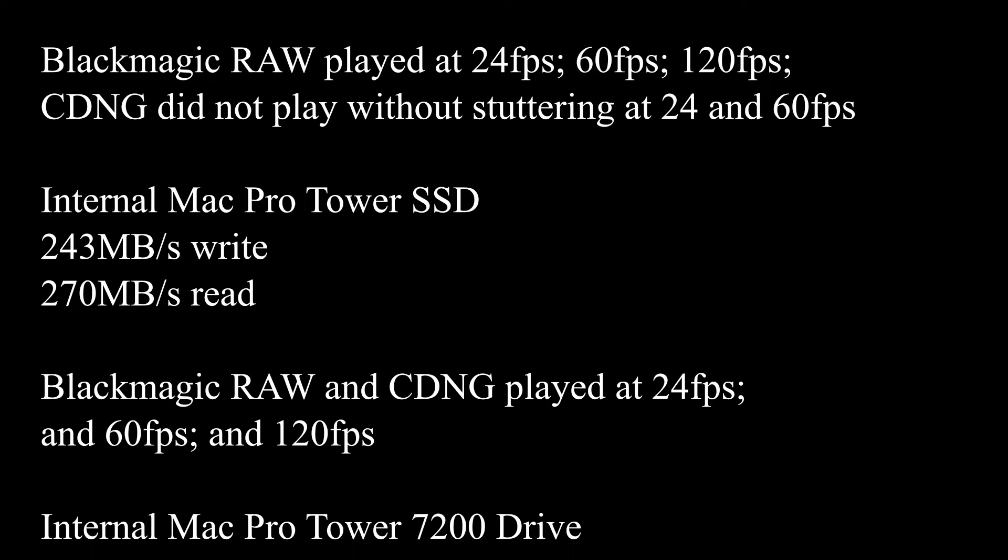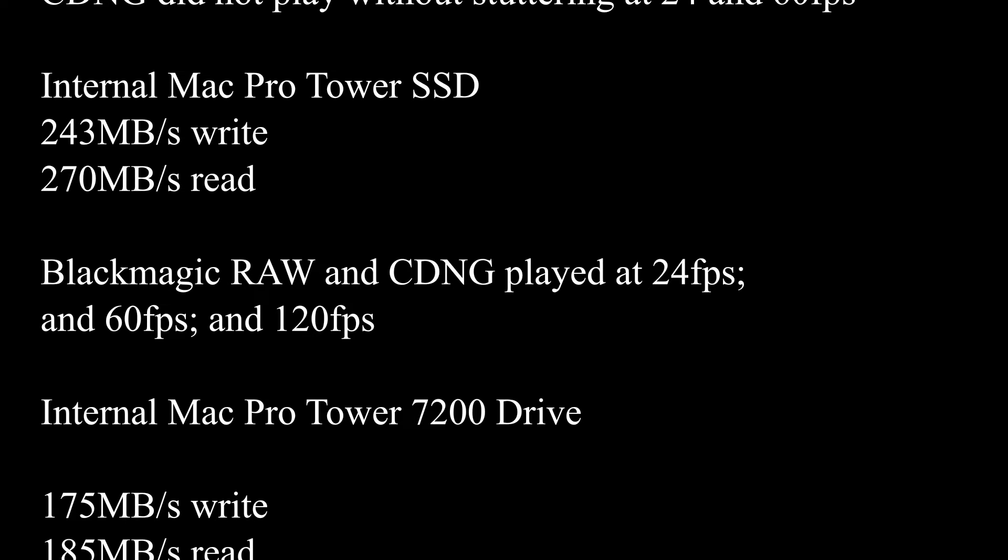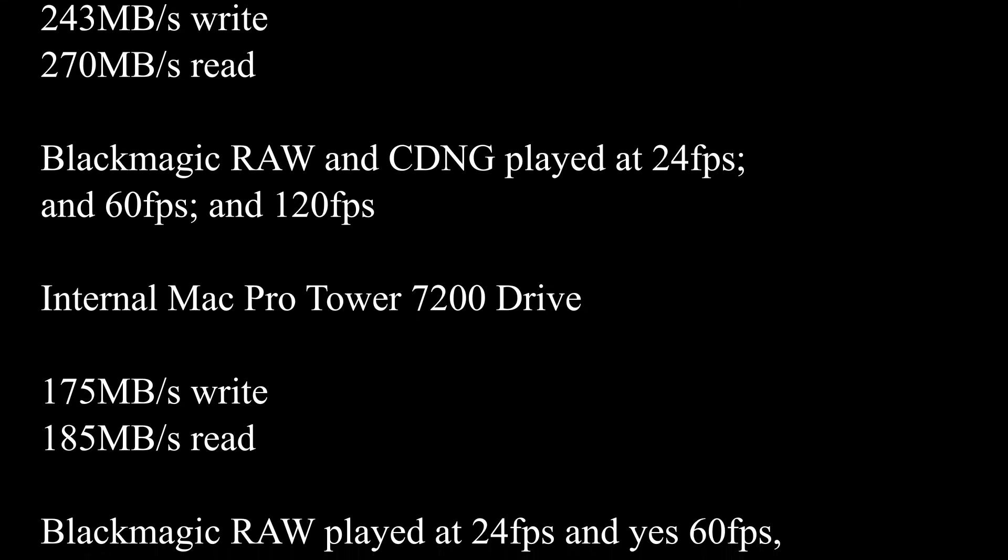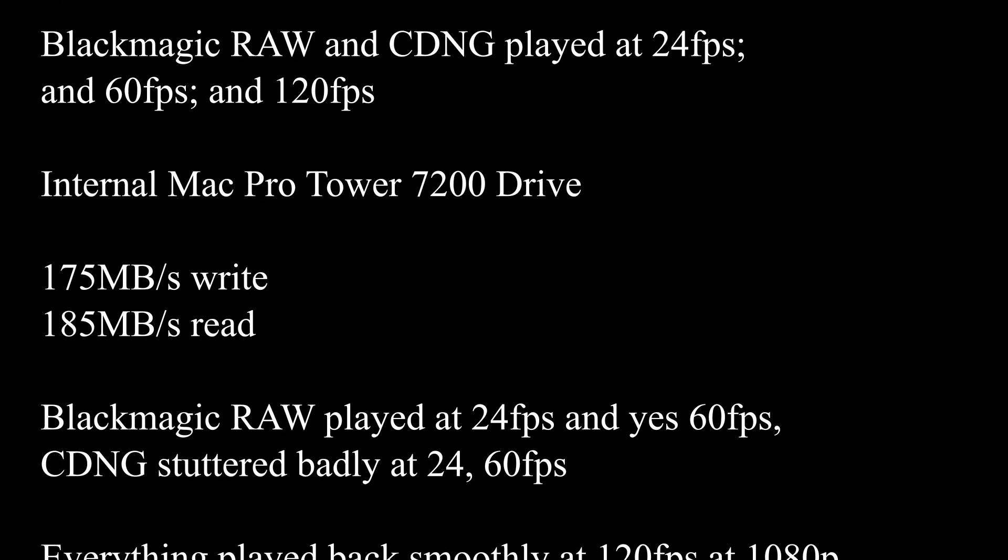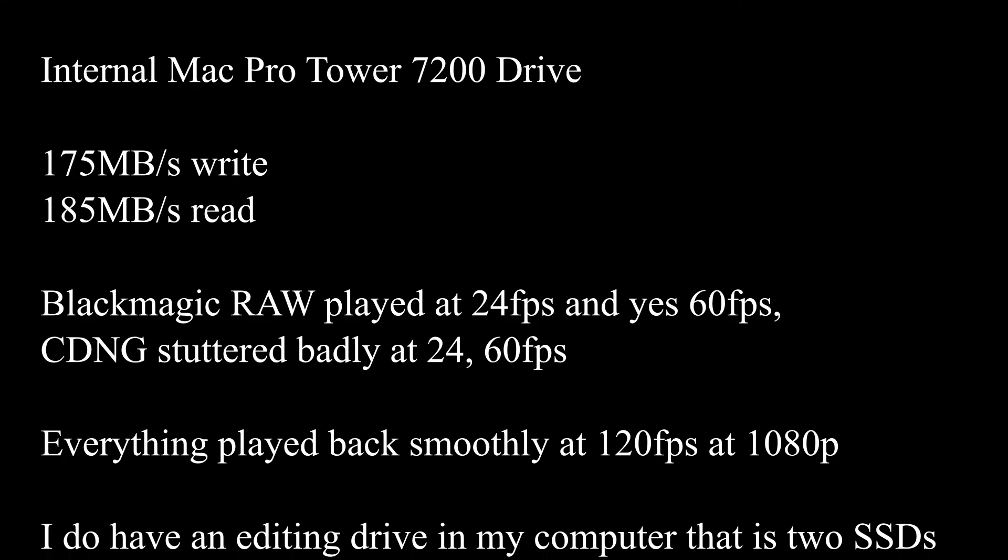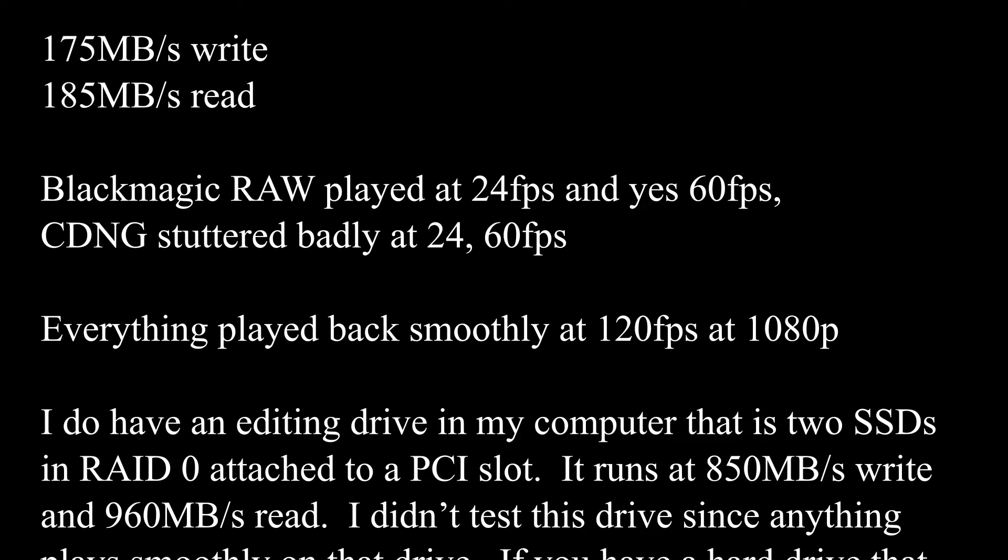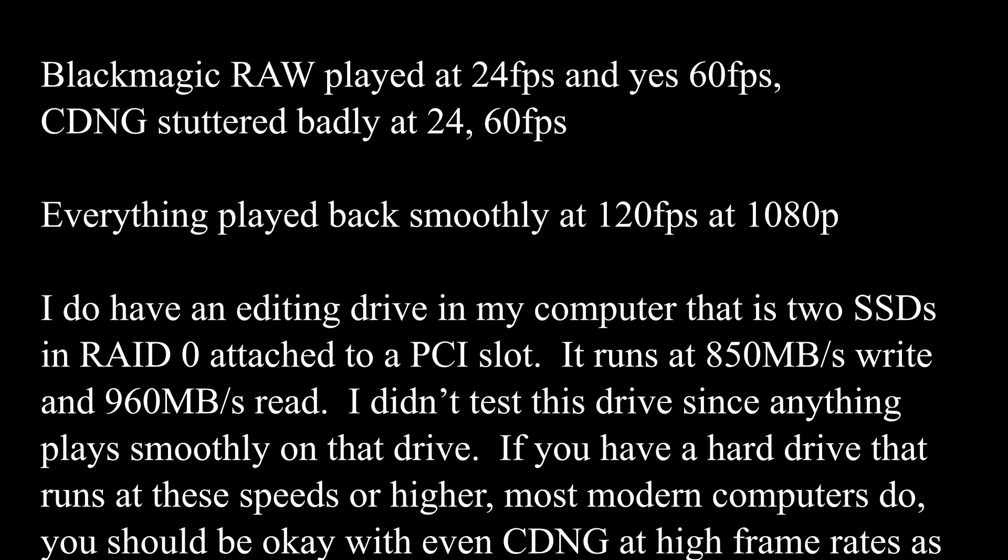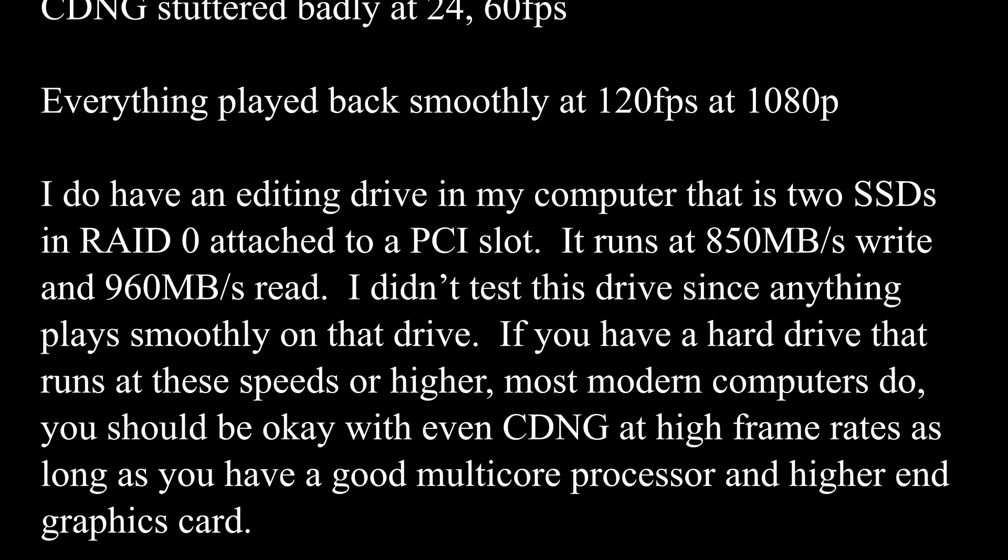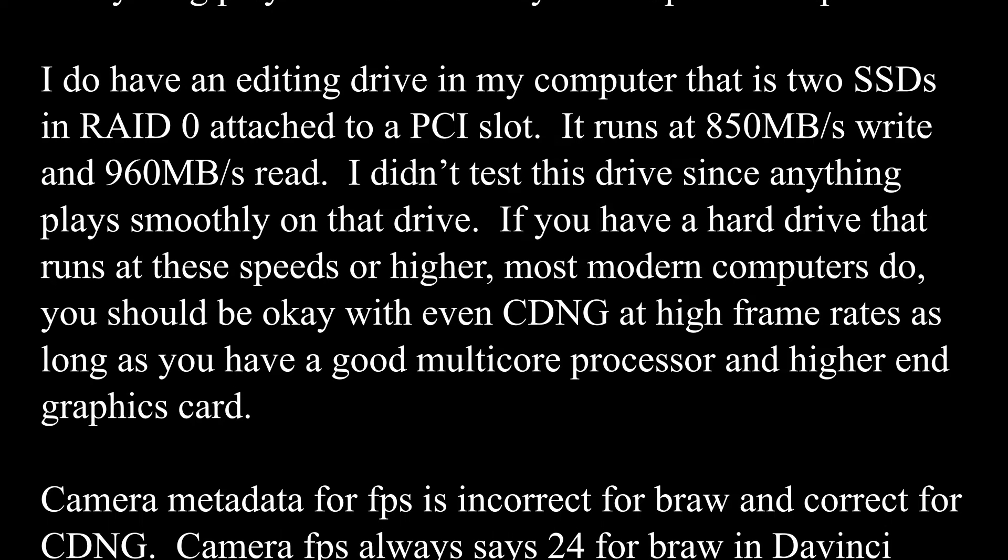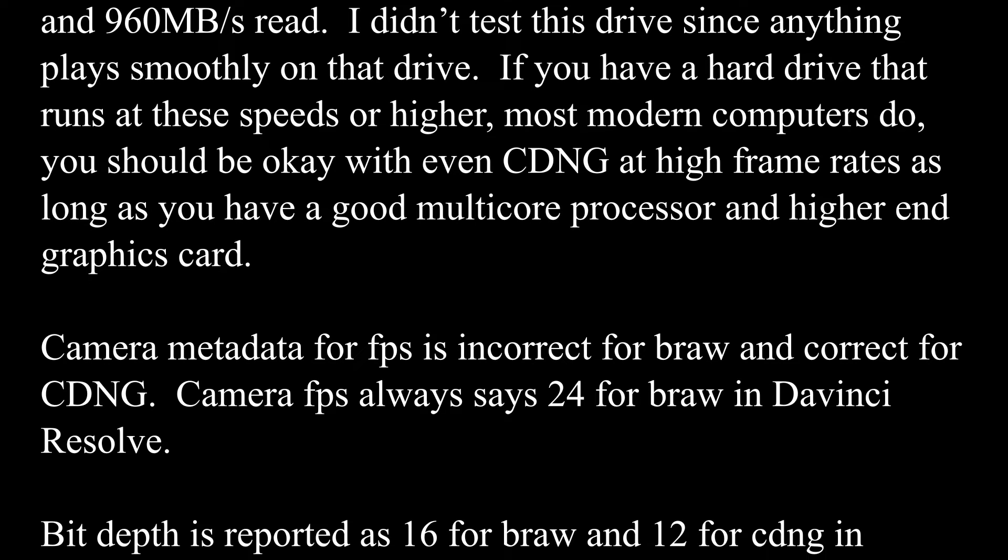I did the internal drive, which is much slower. Blackmagic RAW played and CDNG played. Internal 7200 drive, Blackmagic RAW played at 24 and 60 frames per second. CDNG stuttered badly. Everything played at 120 frames per second at 1080p. Now, I do have an editing drive on my computer. I didn't use that because it's so fast and it didn't really make sense because everything plays on that drive.